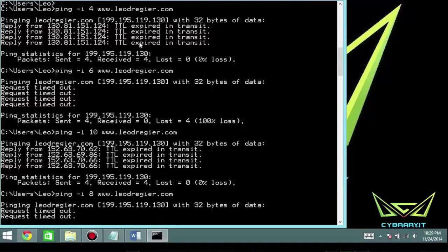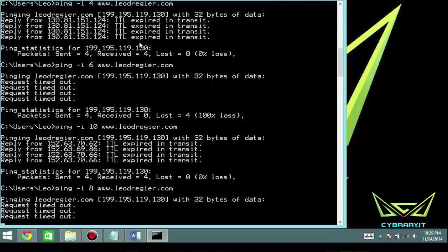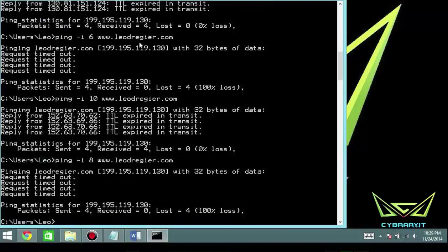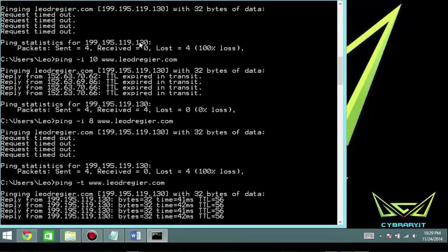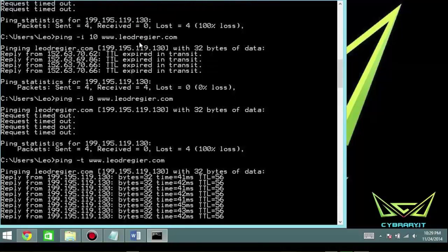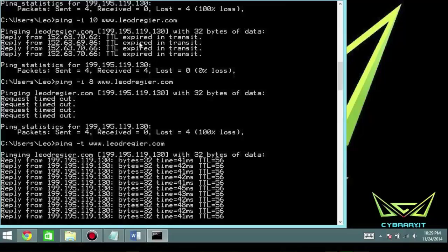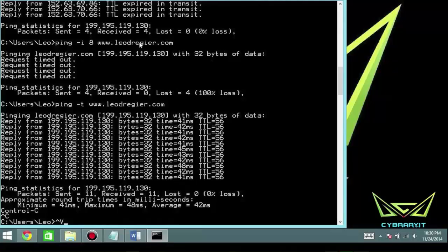That's a bit about the ICMP or ping utility. In summary: use -i for time to live, -n for the number of packets, -t to keep pinging continuously until stopped, and -a for hostname resolution. I encourage you to get to know these utilities — instead of just doing a basic ping to an IP address, get intimate with them by looking at all of the available options.